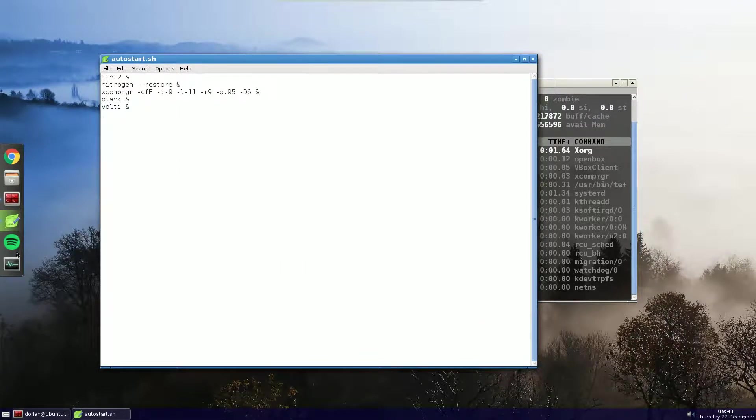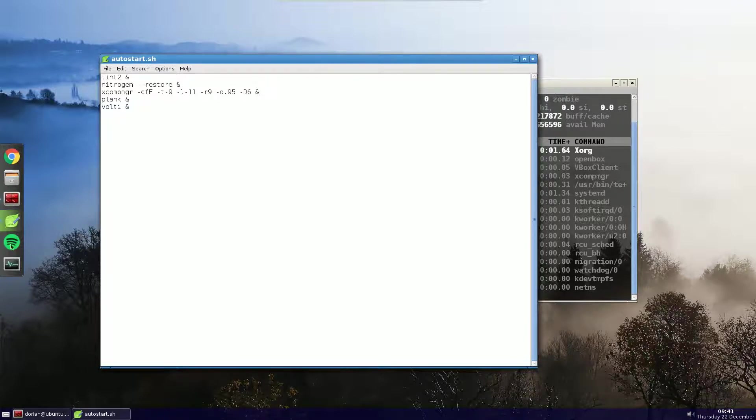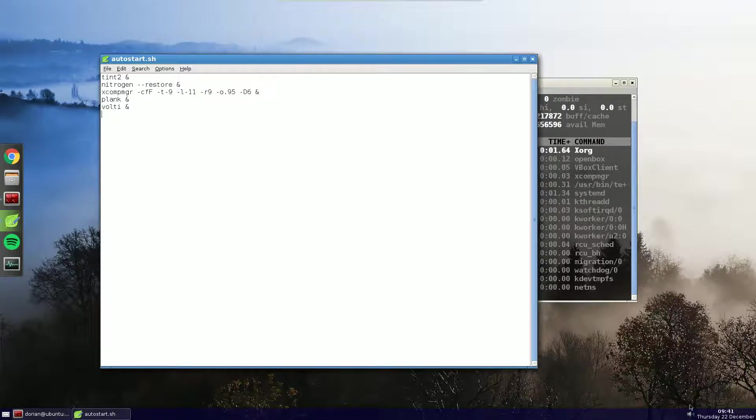Plank, I was using Docky before, but Plank uses less resources, it just doesn't have the nice animations. And Volte, which is the little volume control icon here.